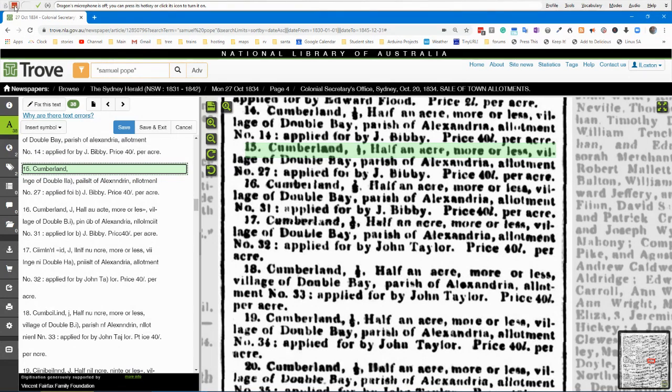I'm using Dragon Dictate to dictate this so that I'm not typing. You can have a look at a couple of these as I run through them.